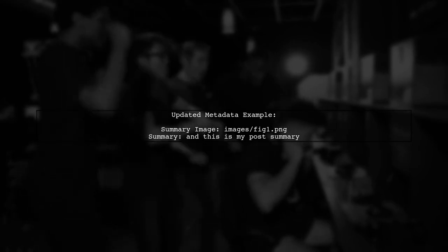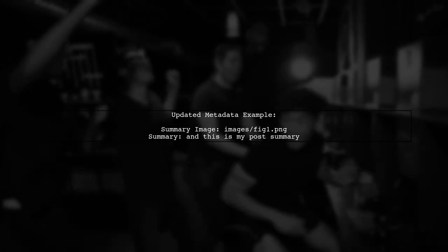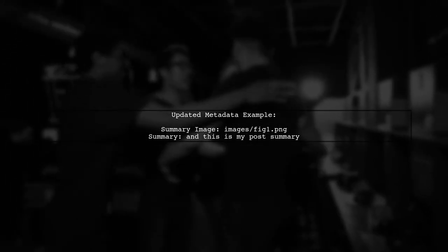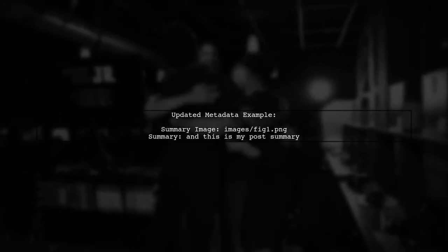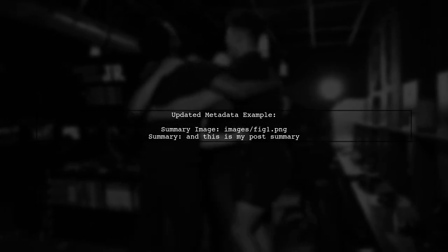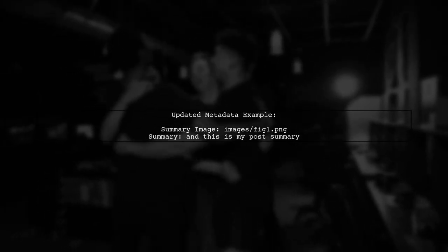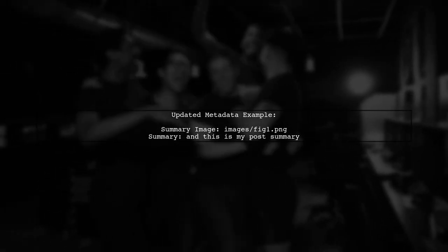Next, you need to add the image path to your article's metadata. This will allow the custom template to pull the image correctly.